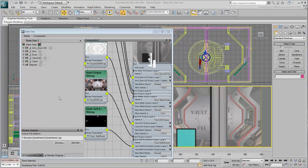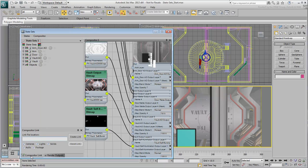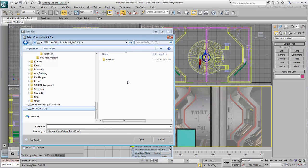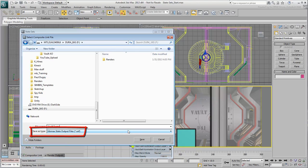To create a link file, go to the Compositor Link tab. Click the Create Link button and specify a path and a file name such as VaultScene. The link file has a .sof extension.